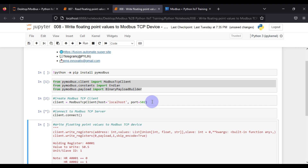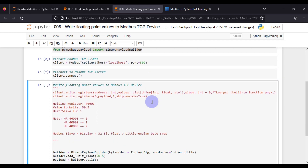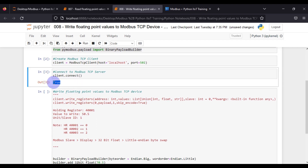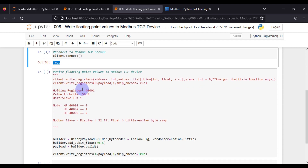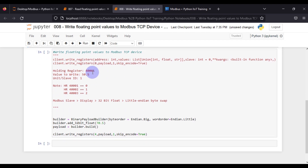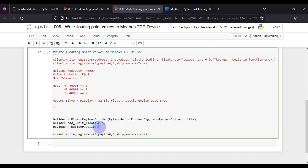After creating the client, we connect with the Modbus TCP device. If the connection is successful we get True as the result, and if it is not successful we get False. The connection is established so we are getting True. Now the main part is writing floating point values to the holding register — these three lines are the most important.